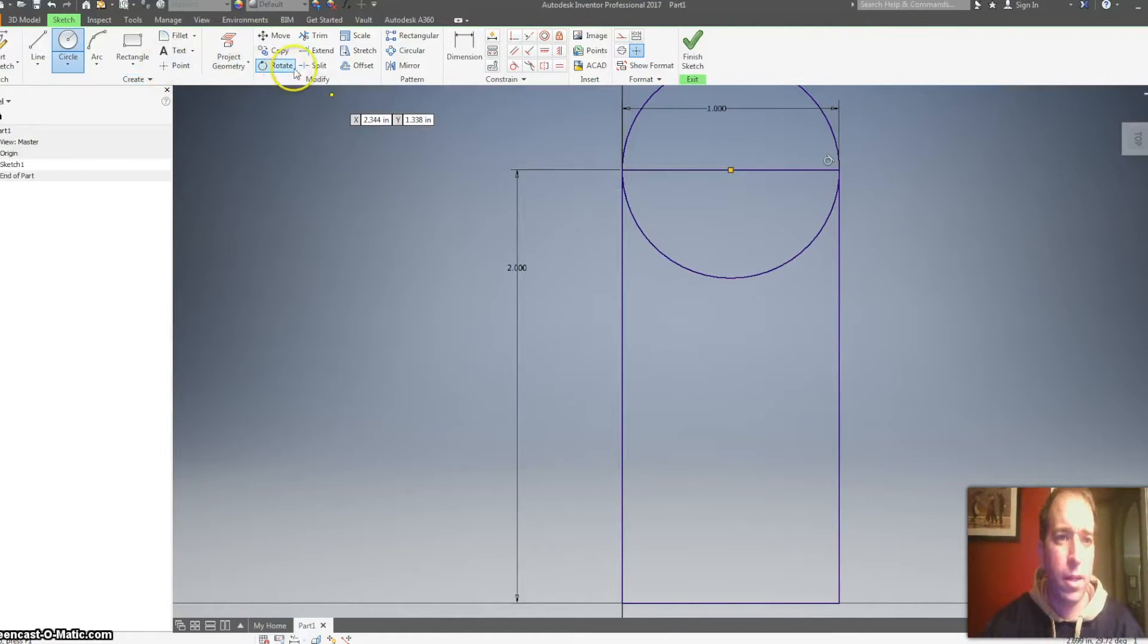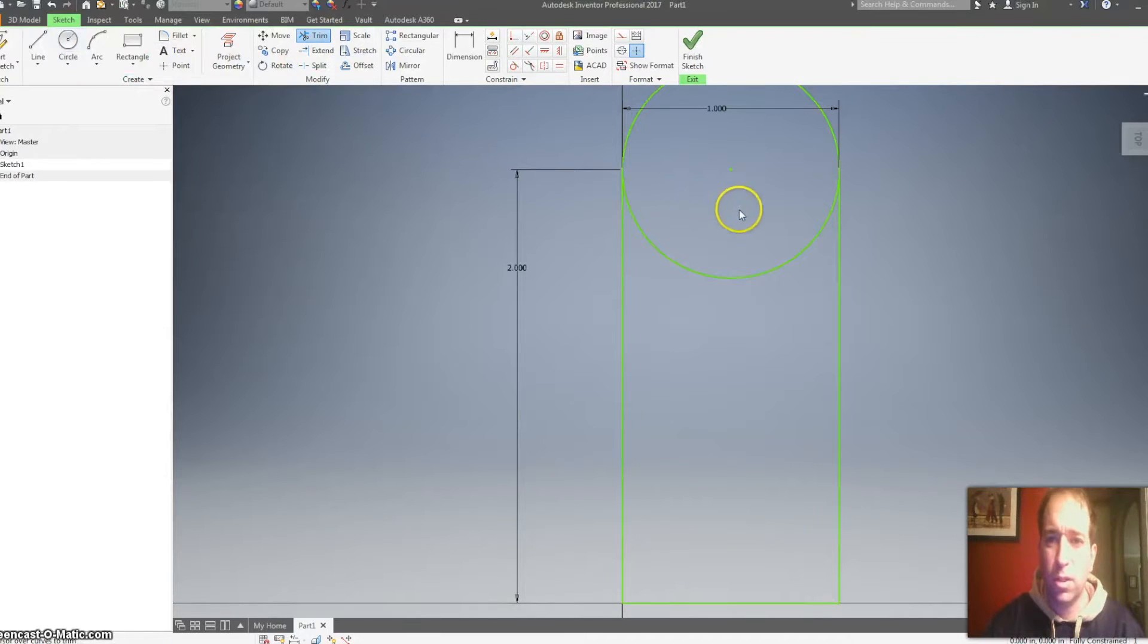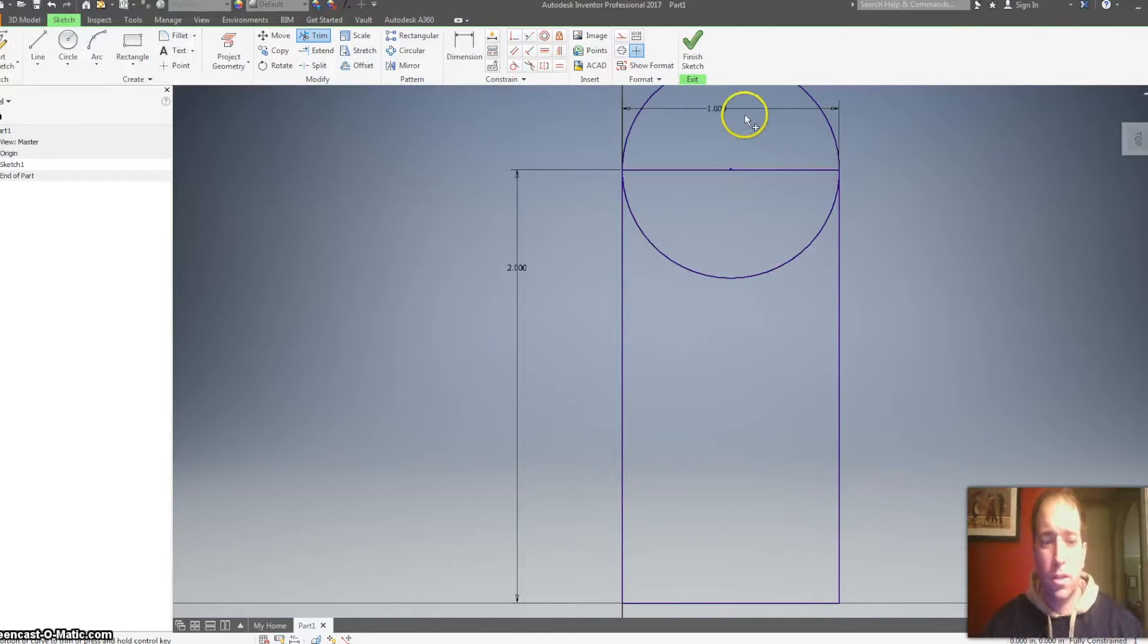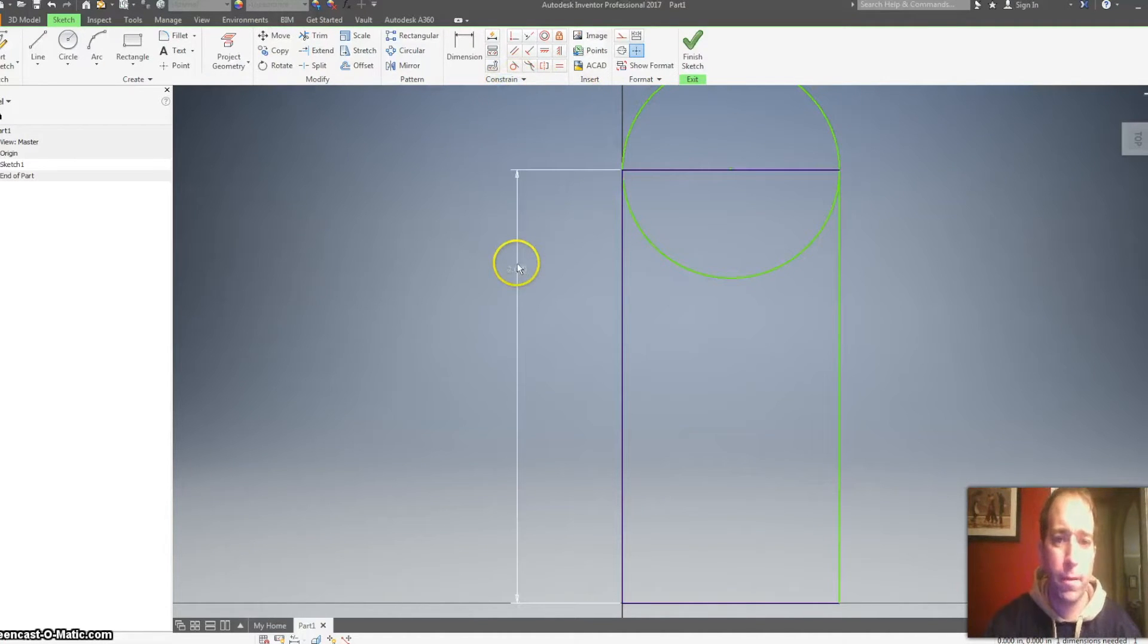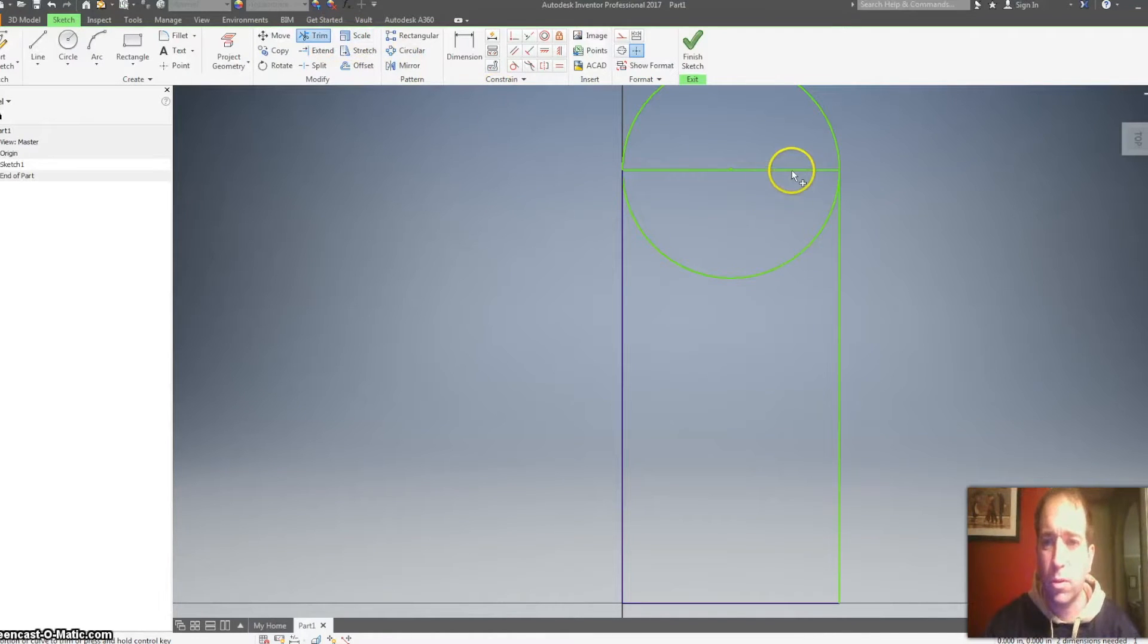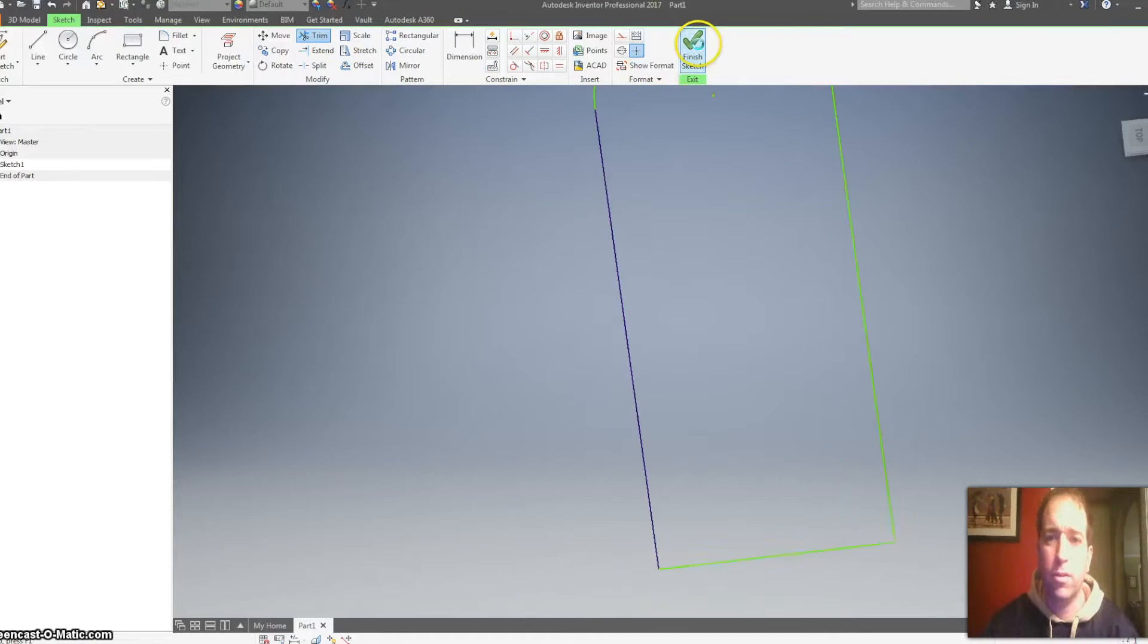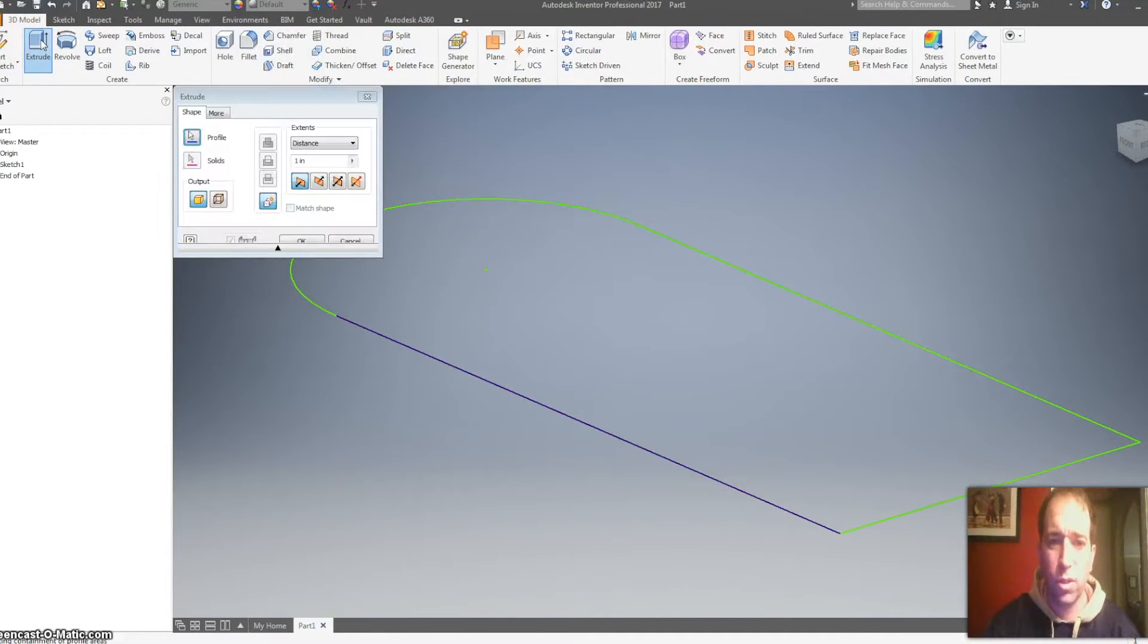And then I can use my trim tool and trim that away. Okay, so I need to delete this dimension, click on it and hit delete, click on this one and hit delete. I'm going to use the trim tool, trim that away, trim that away, finish the sketch, extrude it.